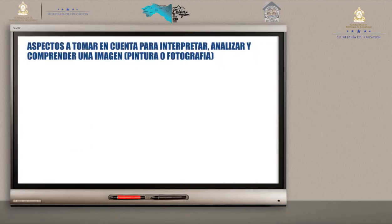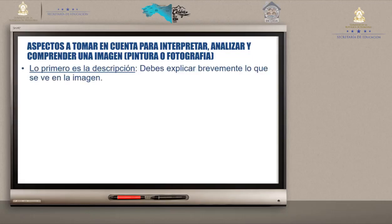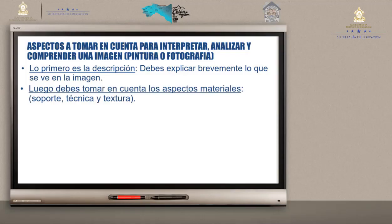Aspectos a tomar en cuenta para interpretar y comprender una imagen — pintura o fotografía. Lo primero es la descripción: explicar brevemente el contenido de la imagen, lo que usted puede ver. Número 2: los aspectos materiales — cómo está compuesta la obra, la textura, el soporte en el que está hecha. Puede ser fotografía, dibujo o pintura. La técnica utilizada y la textura: si es áspera, lisa, gruesa o delgada.